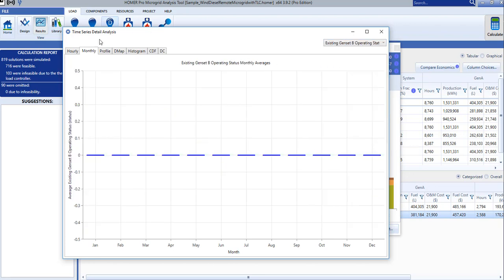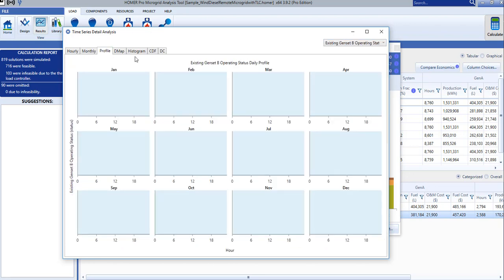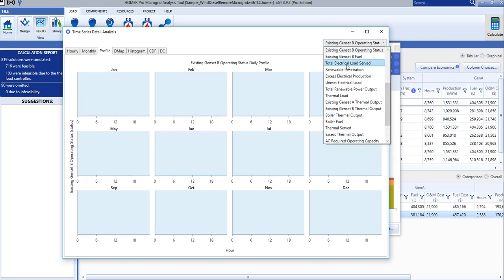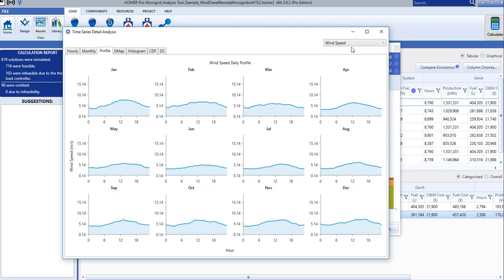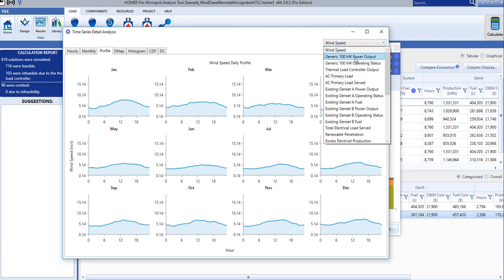The profile tab plots the average daily value for each month. Again, we can select the quantity to plot from the drop-down menu at the top right.